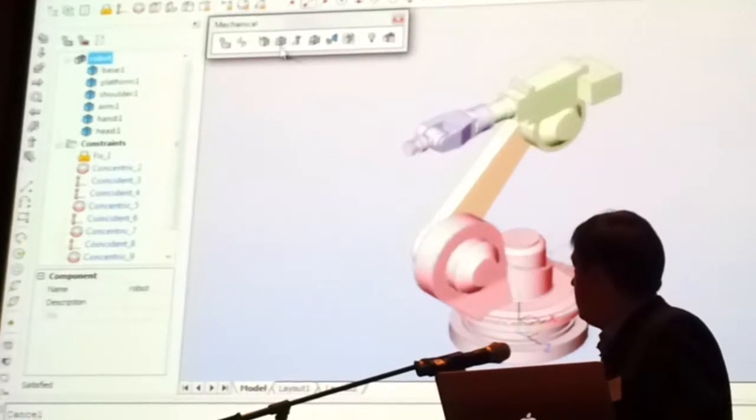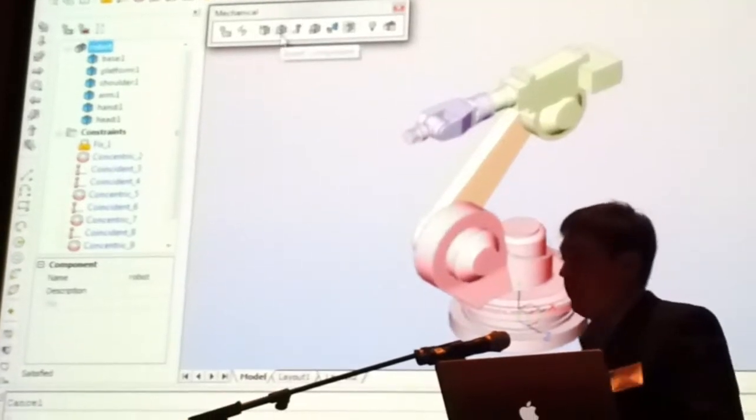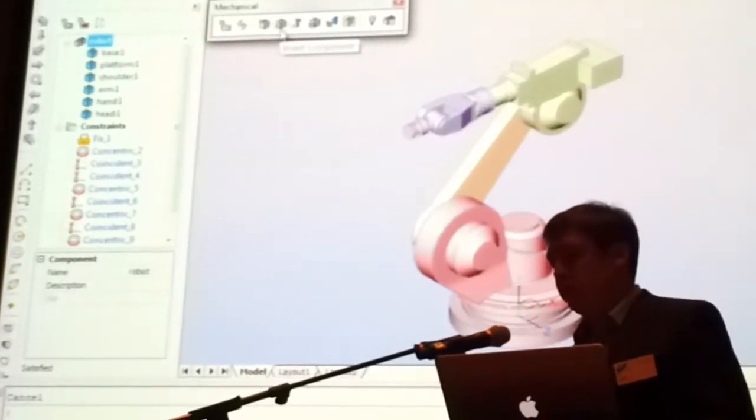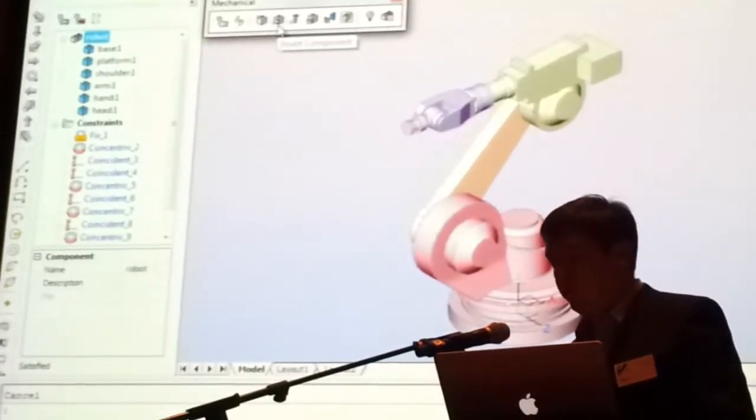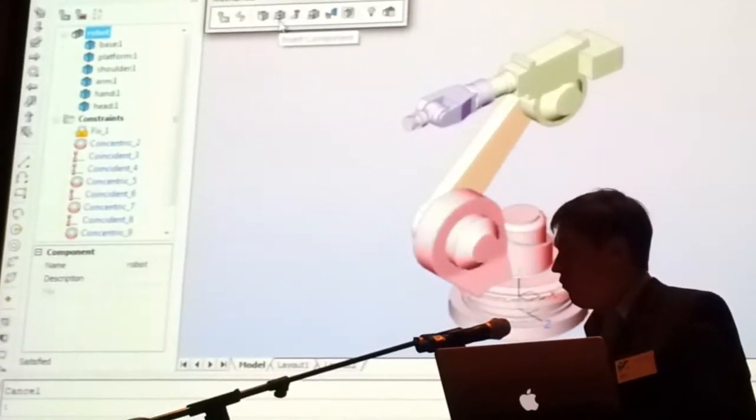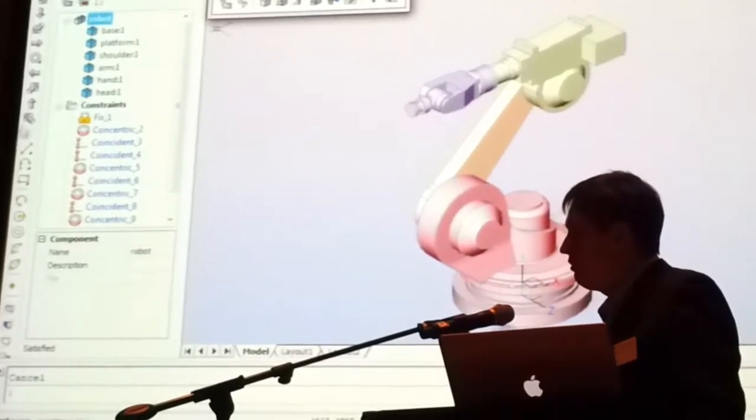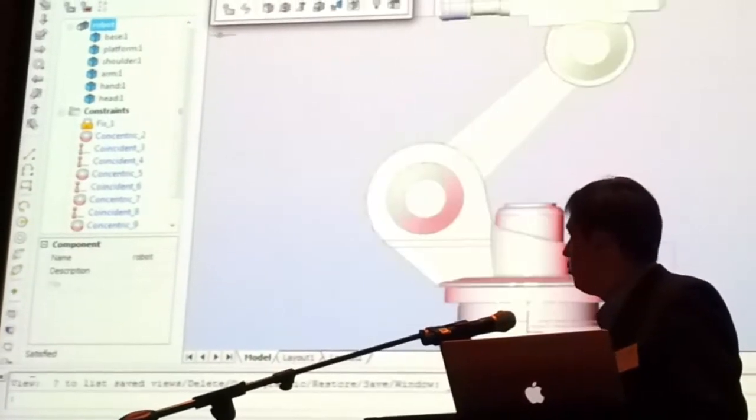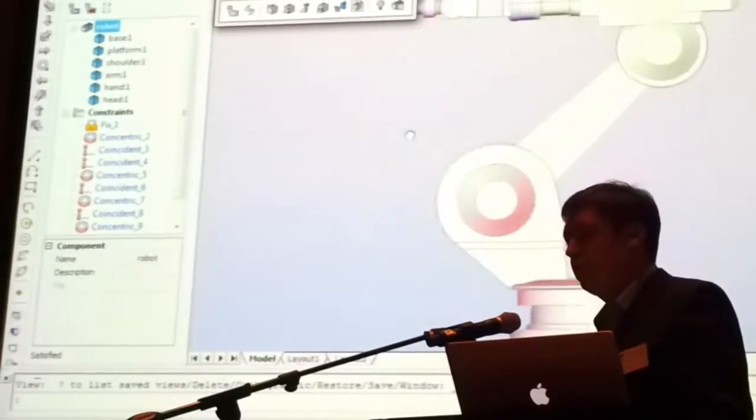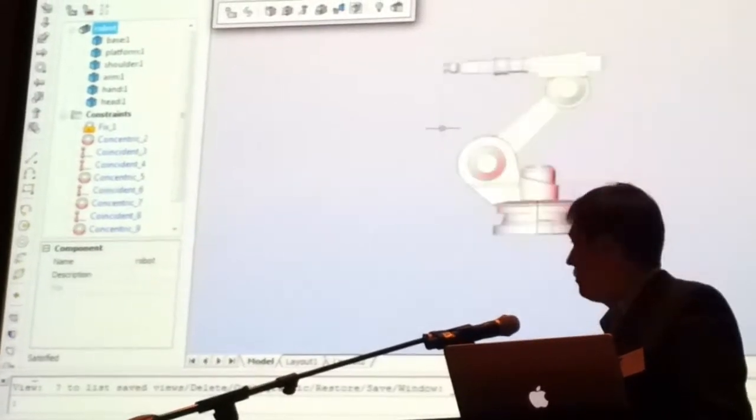So we see that with this command we can easily model forward kinematics. We just push the robot to rotate and rotate.